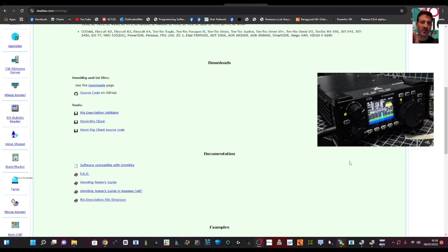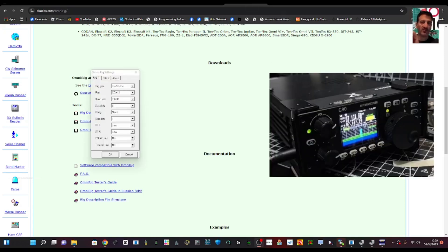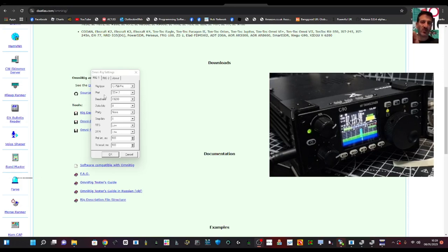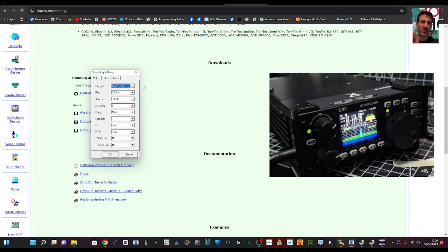OmniRig, which looks like this, is a small piece of software that connects basically your computer to the CAT connection of your radio and then you can change the frequencies. You'll see here that we've actually selected ICOM IC-756 Pro, so there's a configuration to this that I will show you. But OmniRig is a PC software to control your radio and change the frequencies.